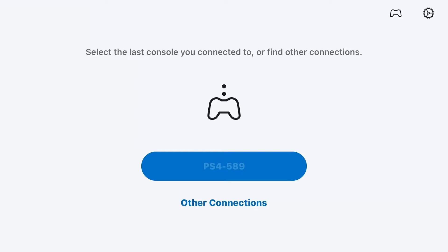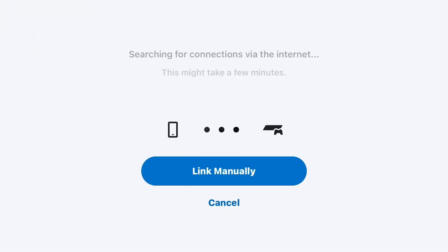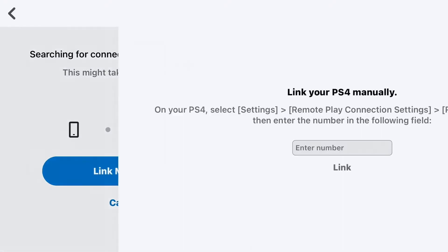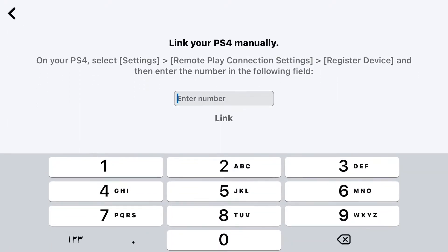Here we are on the other device — an iPhone — connecting to the PS4. You link manually, just tap 'link manually,' and here you have a code that you must enter.